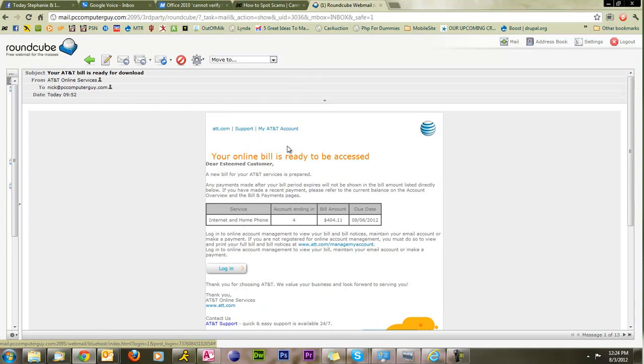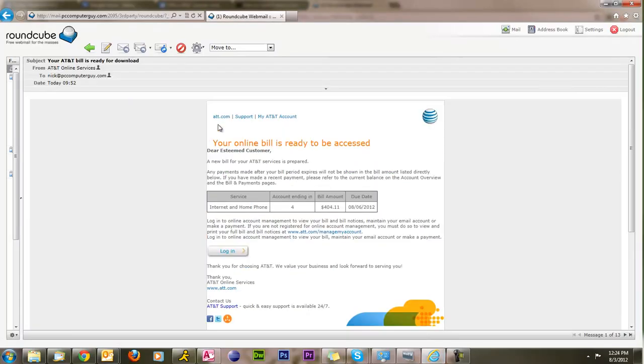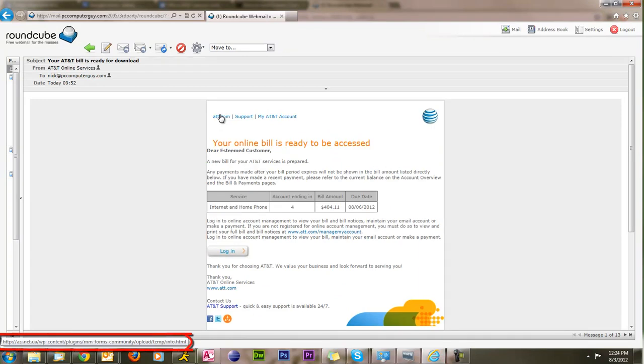So I'm showing you this in Chrome, which I use, but I will also show it to you in Internet Explorer in case you're uncomfortable or don't use Chrome. It's pretty much the same thing. Down in the lower left-hand corner, you get the address of where these are going.